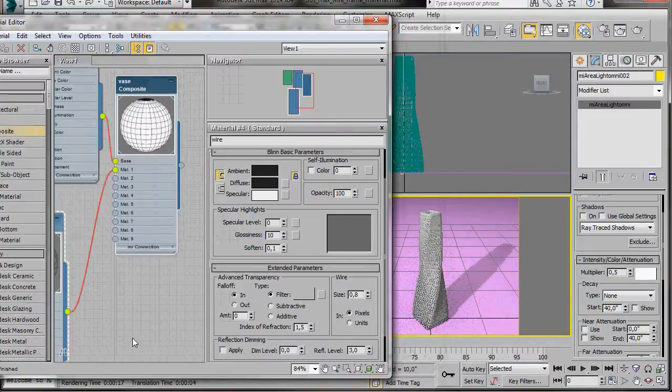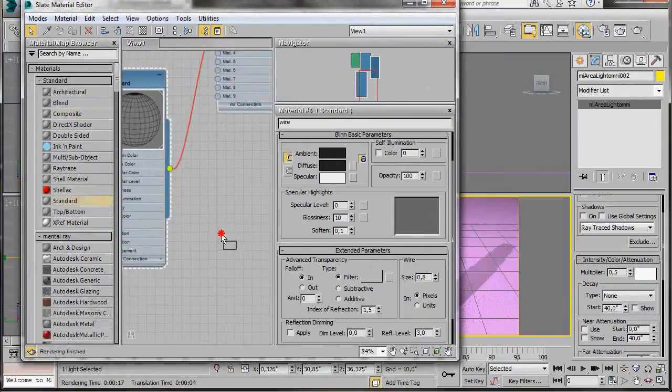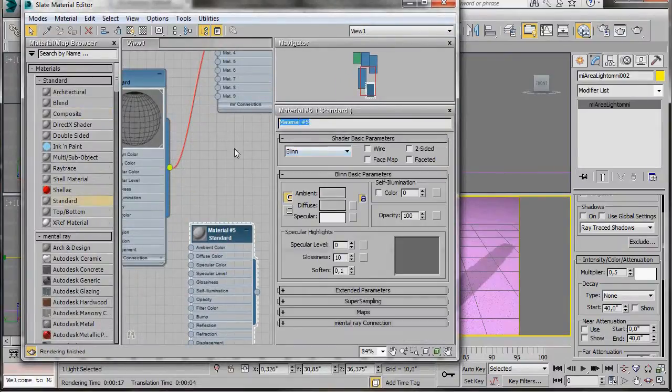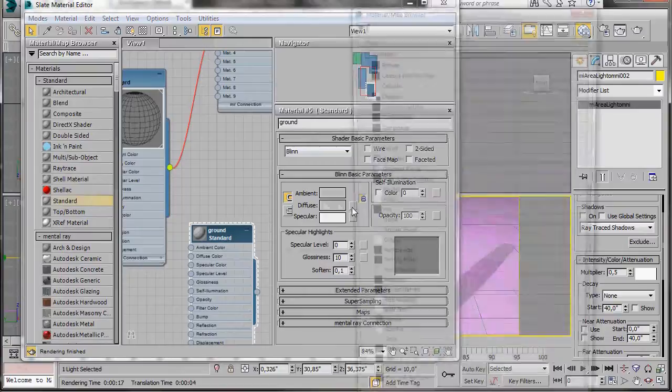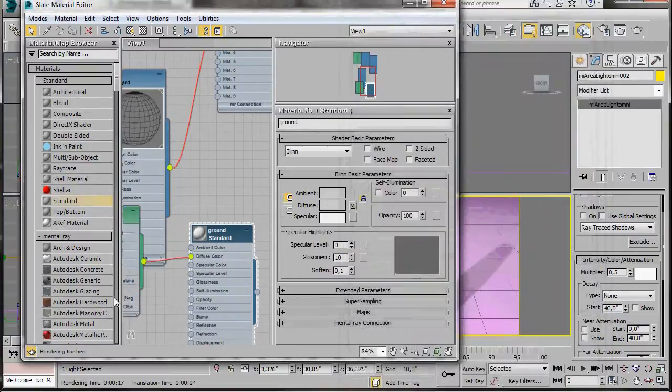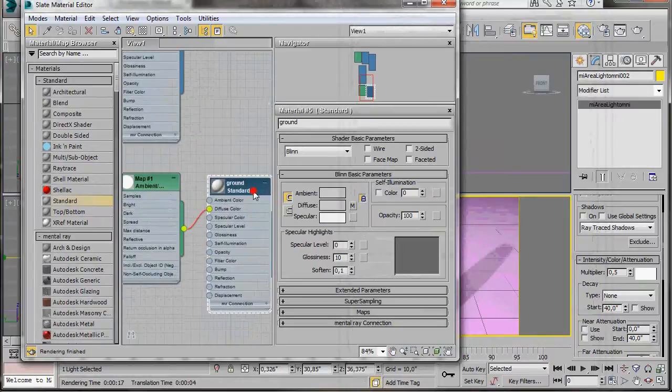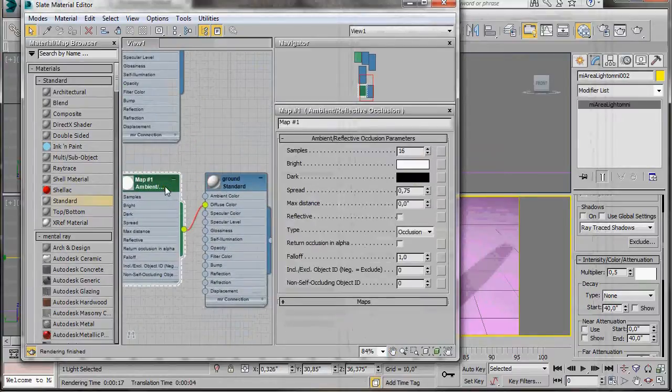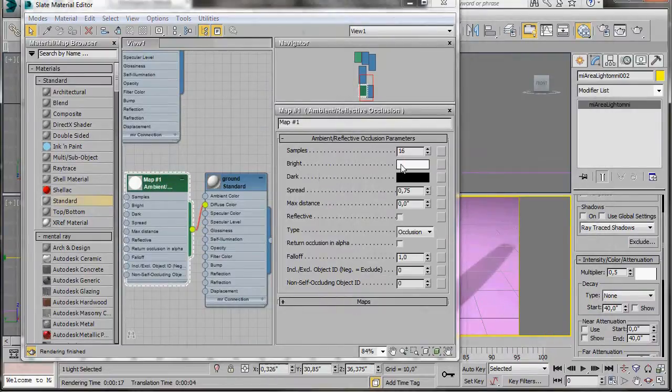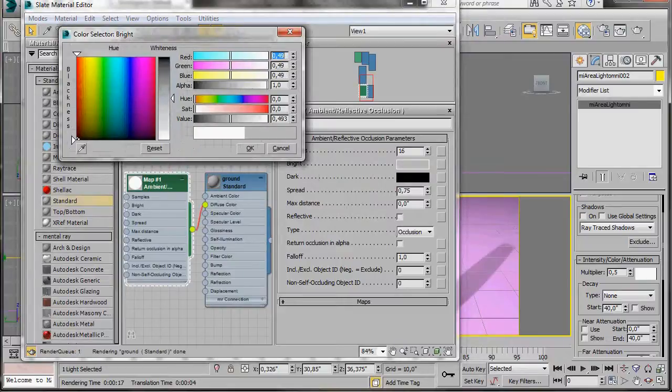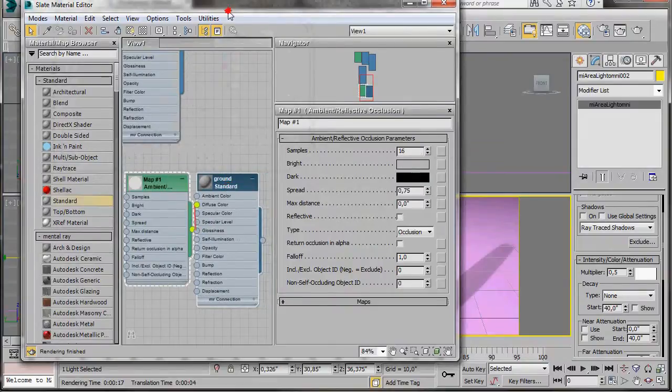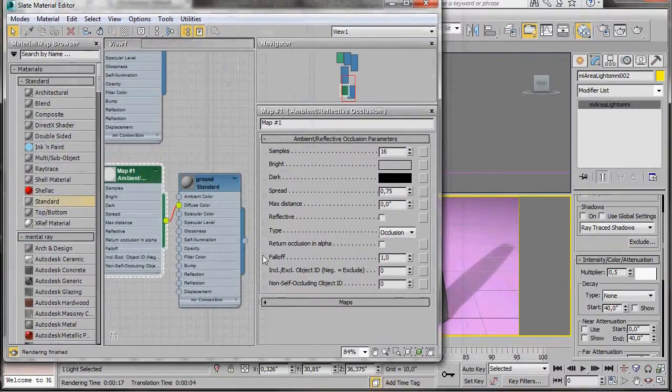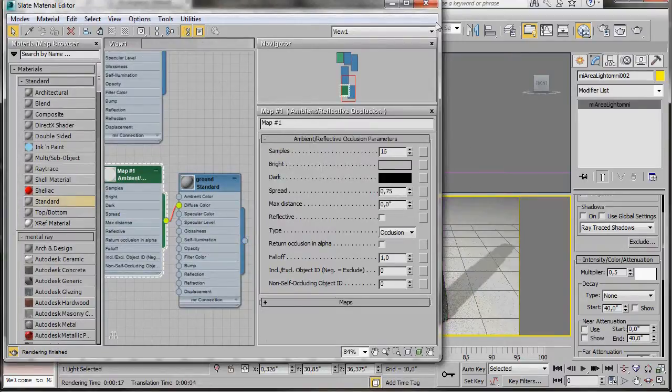Let's create another material now for the ground. So we'll drag out a normal standard material. We'll double click to open it. Let's type in ground for a name. Now we'll scroll down to the small icon beside diffuse color. And here in the material browser, we're going to select an ambient occlusion map. There you can see it's been attached to the diffuse color. Let's double click to open the ambient occlusion map. Now here in bright, click on the small color slot. And we'll bring the slider up. So we have like a medium shade of grey. Just halfway. That's fine, like that. Later on, we're going to come back and change the samples. Now let's drag our material over to the plane. Let's close our material editor.